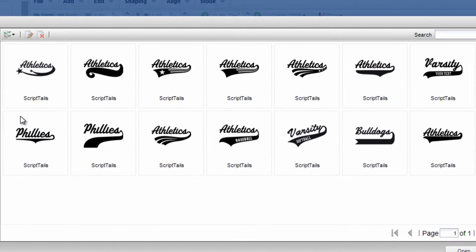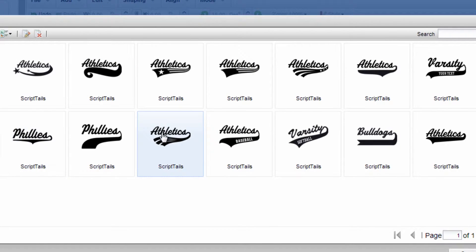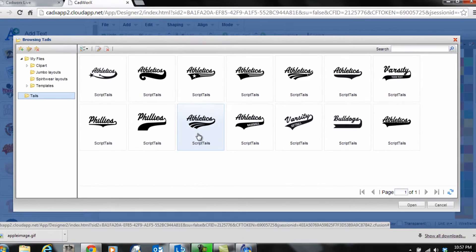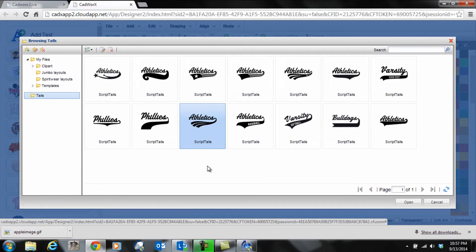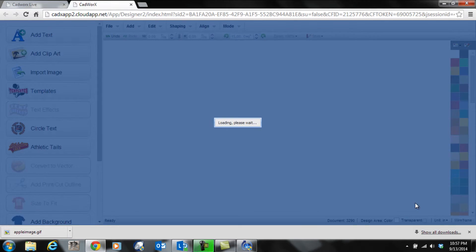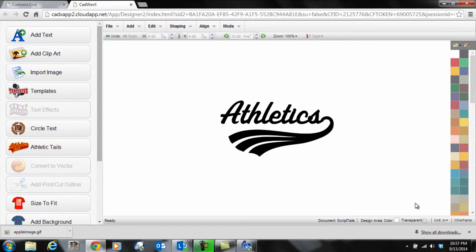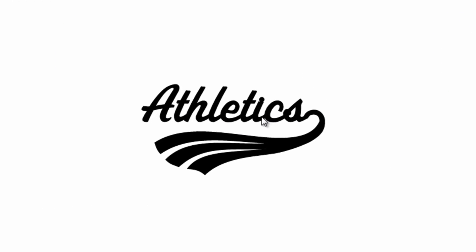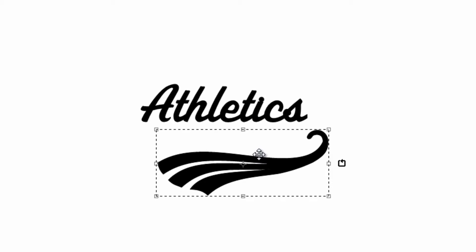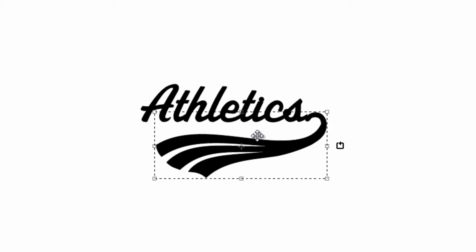It will populate the different athletic tails currently available within CAD Works. I'll select the style I like to start with. Let's pick this one. Click Open after it's selected, or just double-click the tail. You'll notice that the tail is independent of the text.